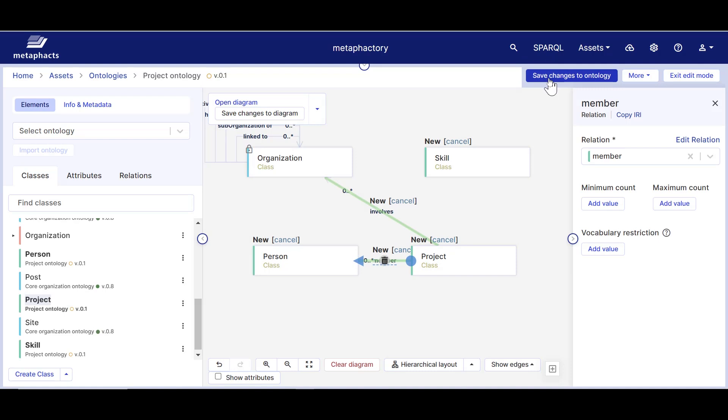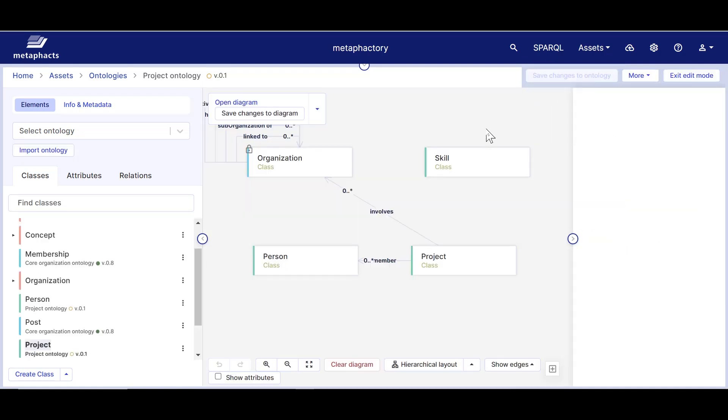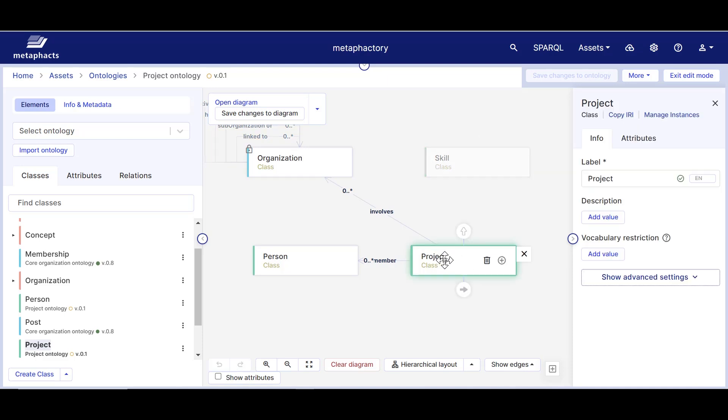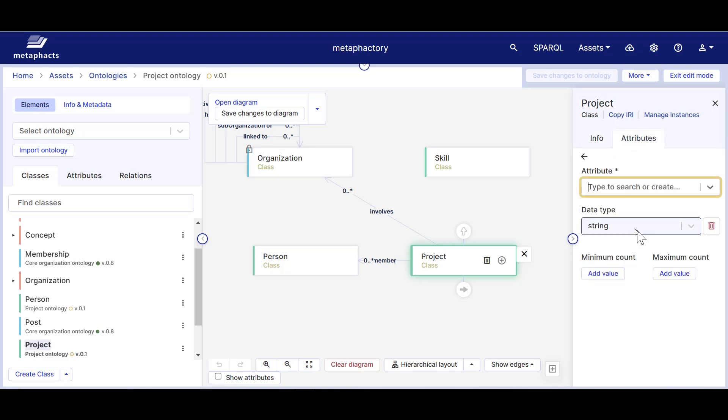Now that we have defined some relations, let's create some attributes. Let's say that the classes project and person have the attribute label. Let's start with the class project. Select this class, and click on the link add attribute or use the attributes tab on right panel.